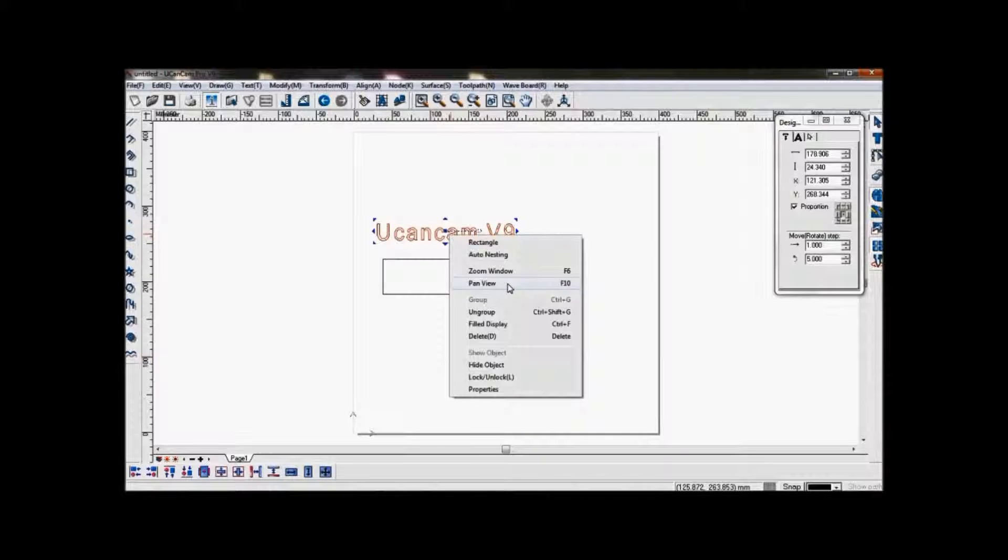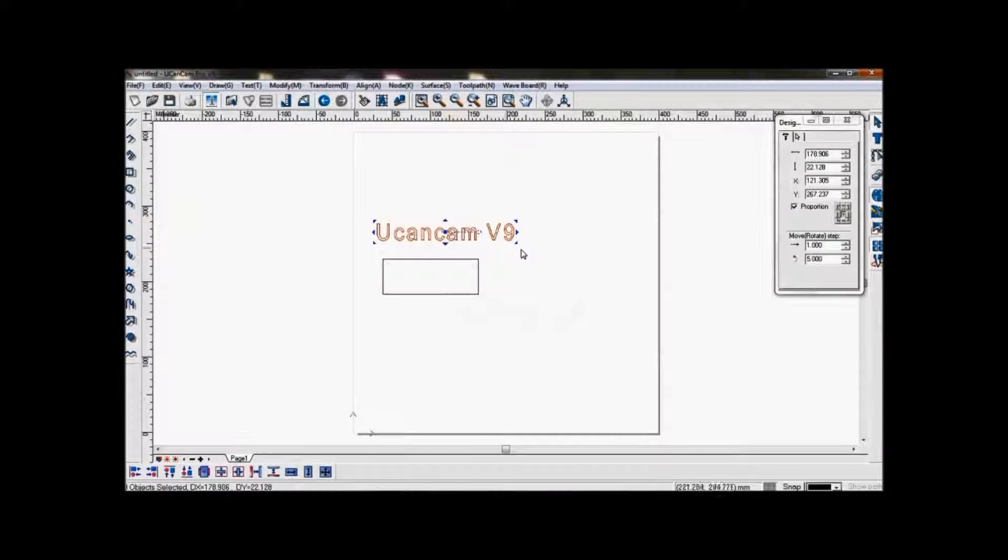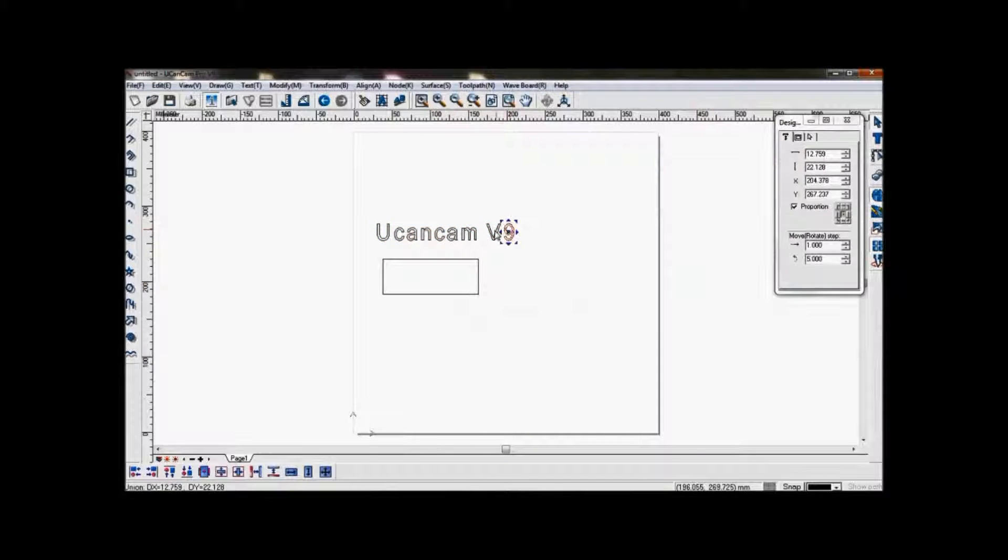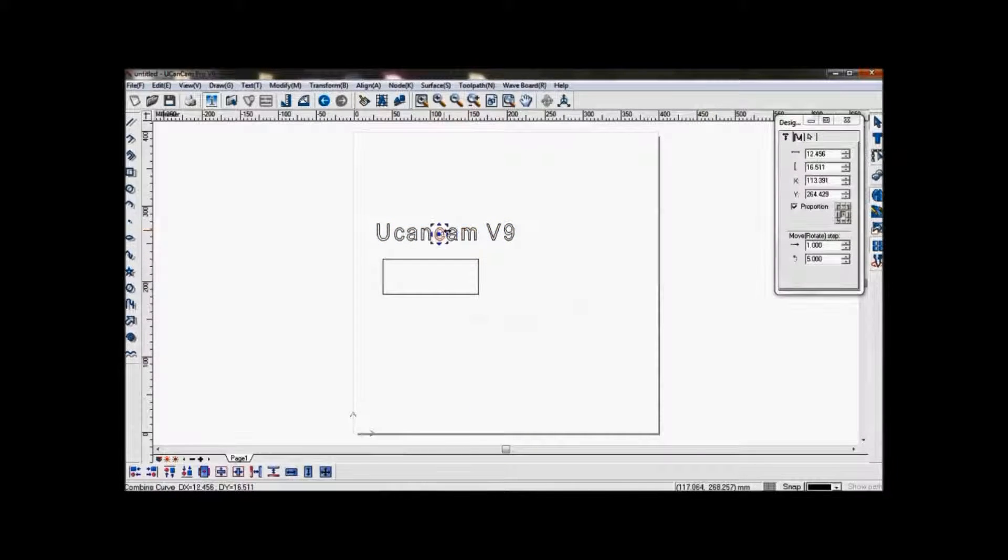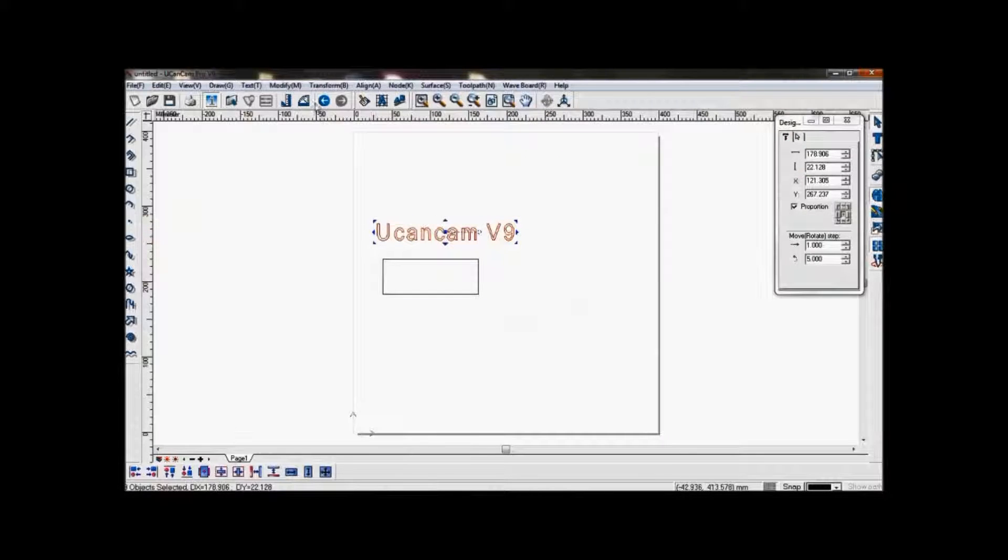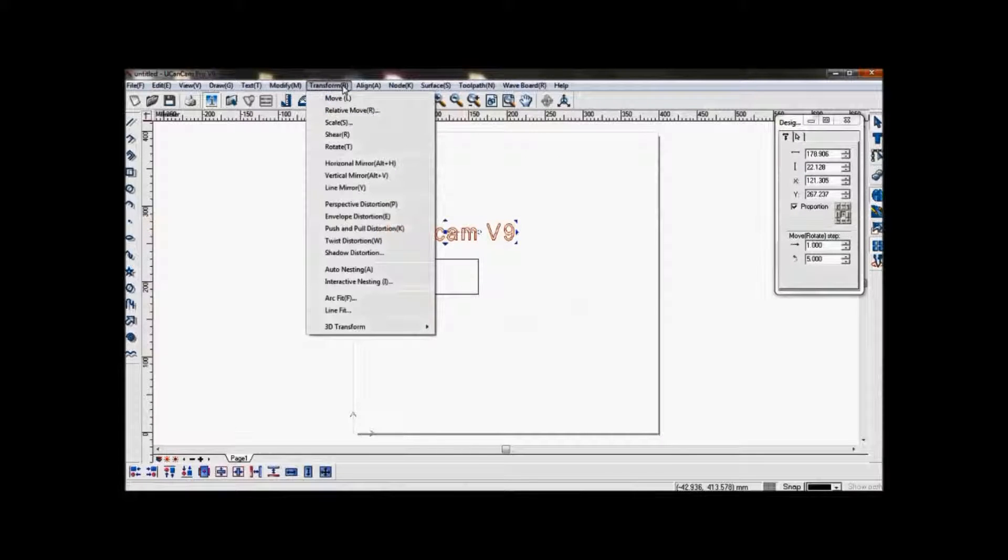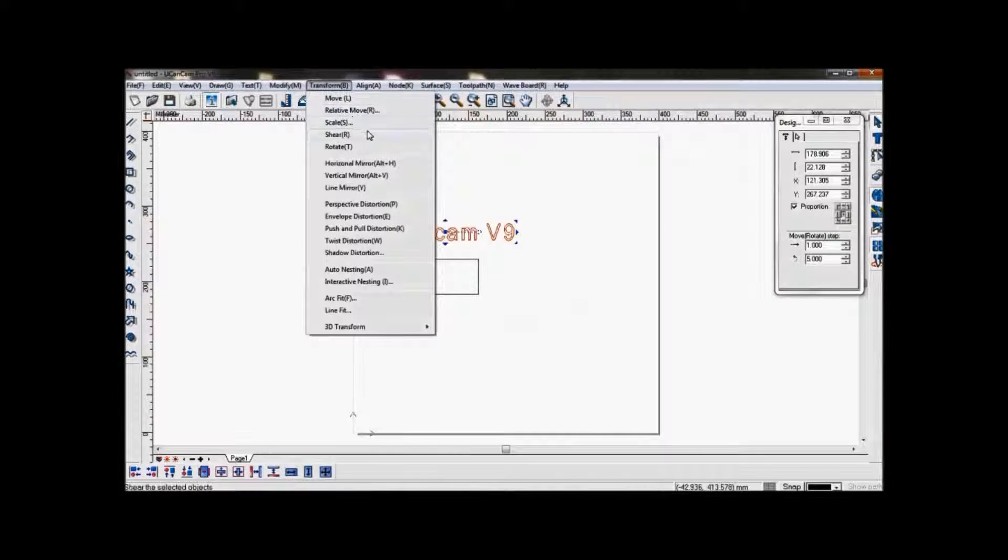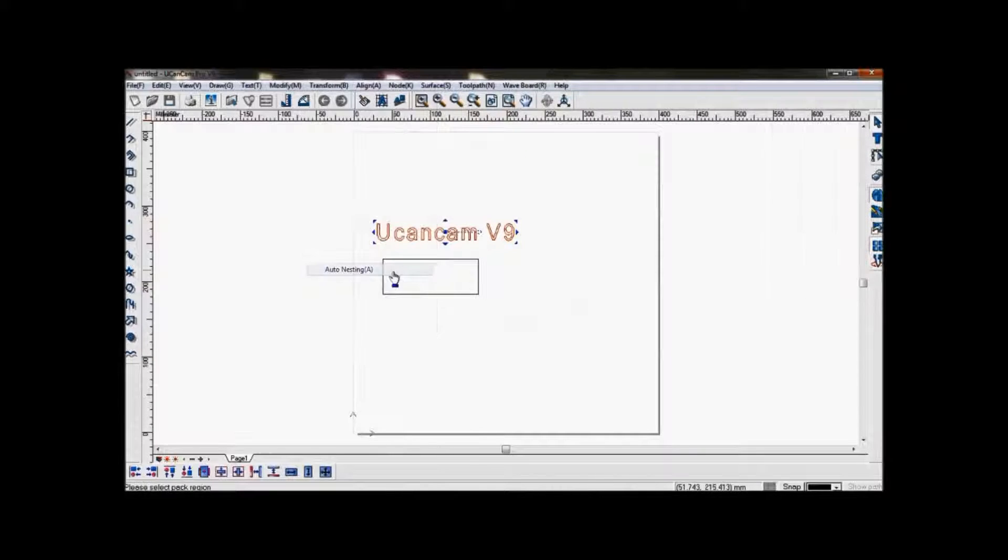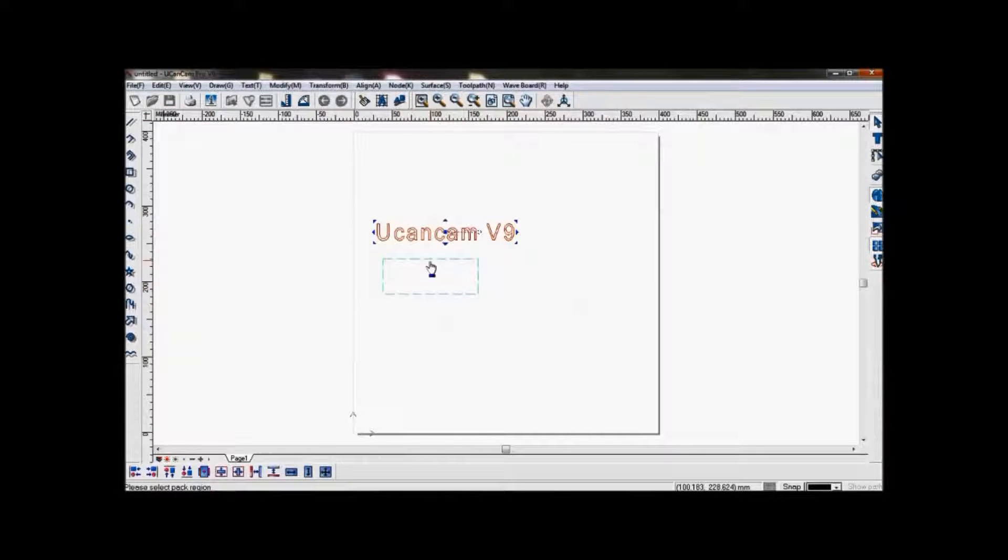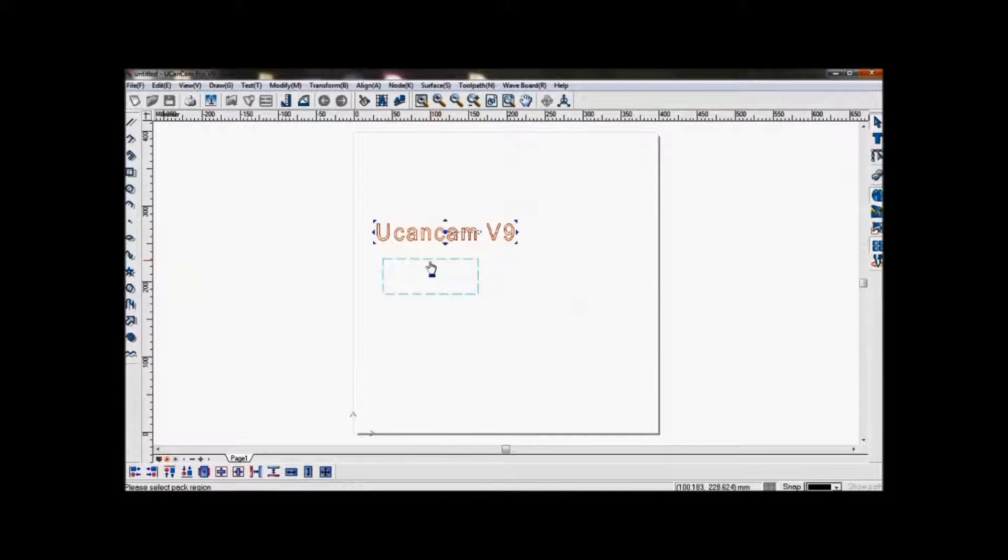un-groove so that each character will become an object on its own. Now go to Transform, auto-nesting, and select the area or the box you have just drawn.